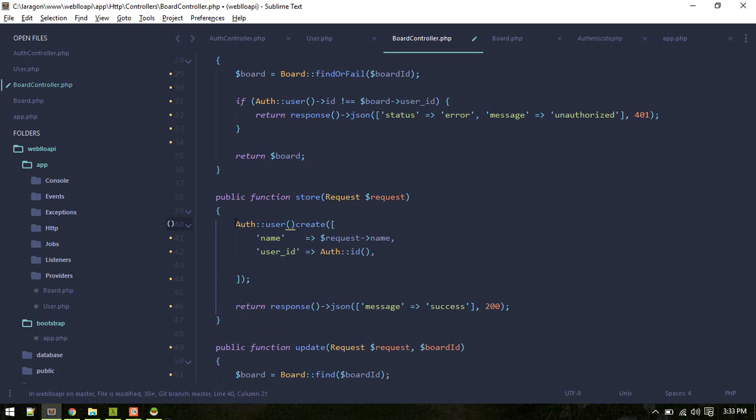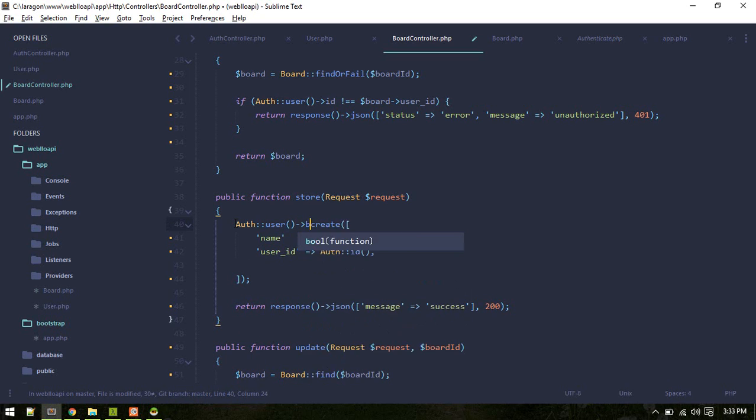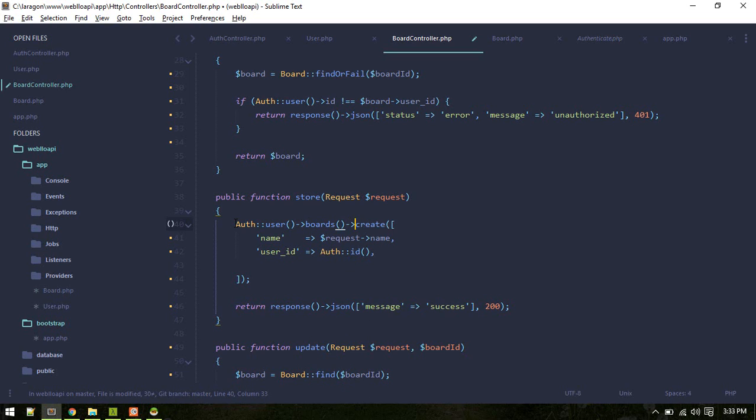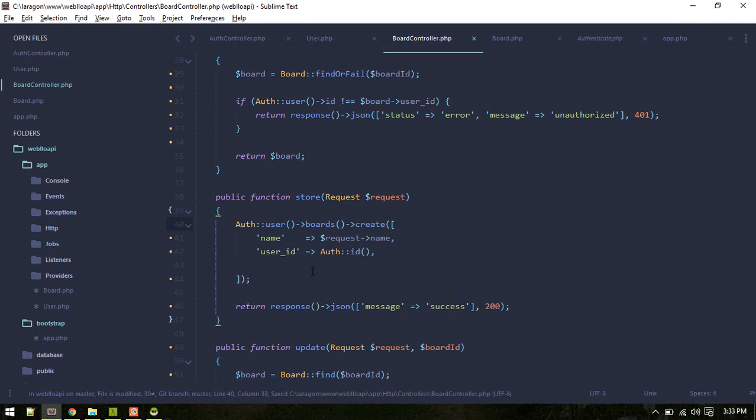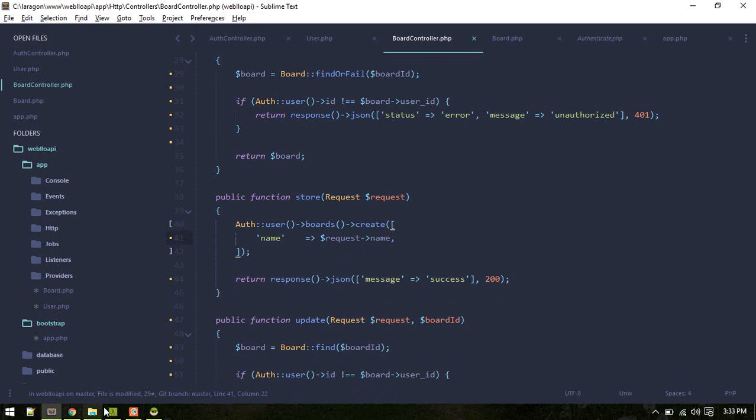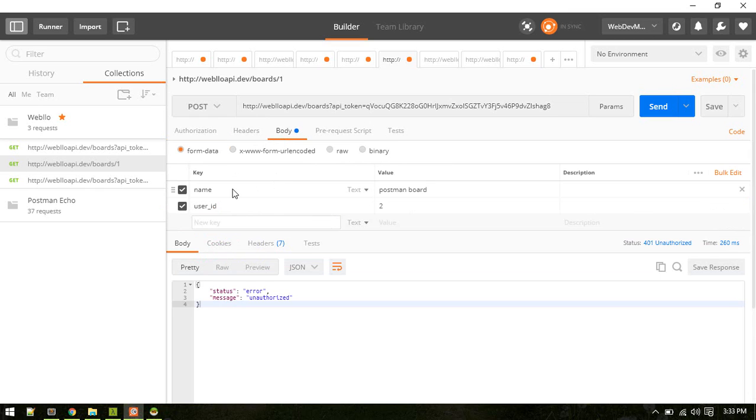And create, so now we don't need to pass this user ID. Let's try creating a new board and body will be name of board will be main board, sub tab.